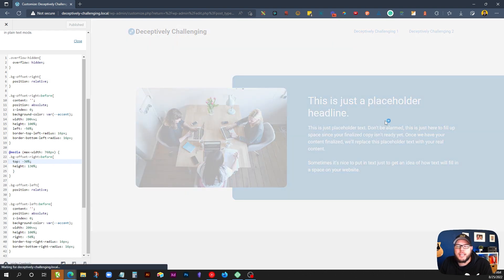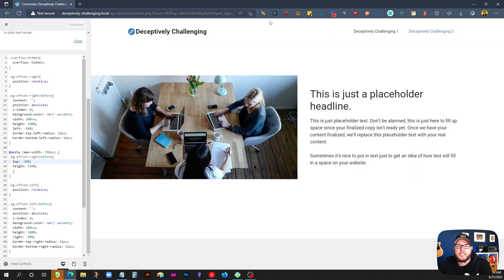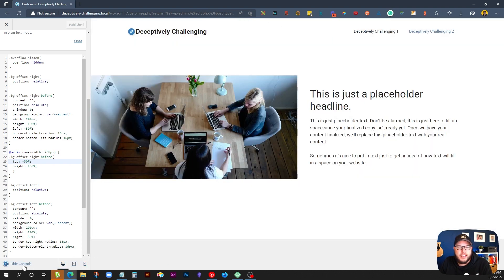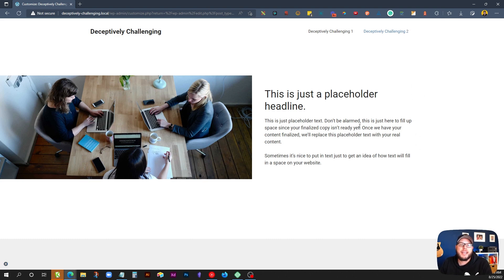The second layout is another two-column layout with an image on the left, except in this example the image is going to span all the way to the edge of the viewport, while the text on the right is going to stay within the container width of your website. I'll include all the CSS you'll need inside the video description below. Let's go ahead and dive in.